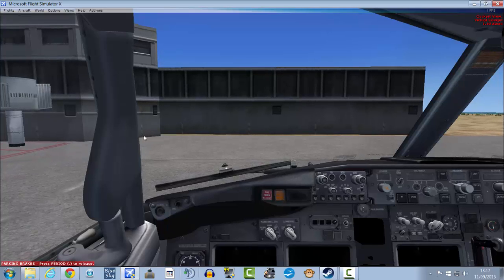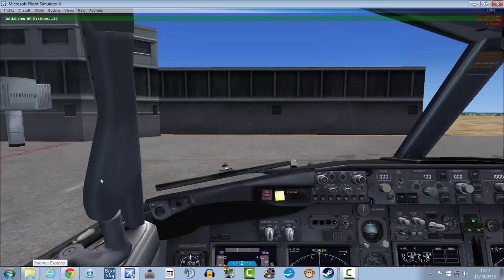And then open up your pilot client. So in that case for me it would be vpilot.